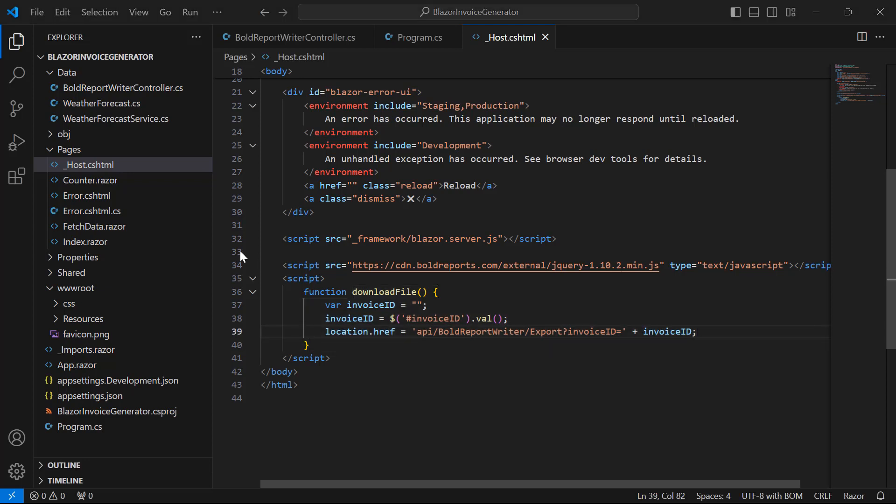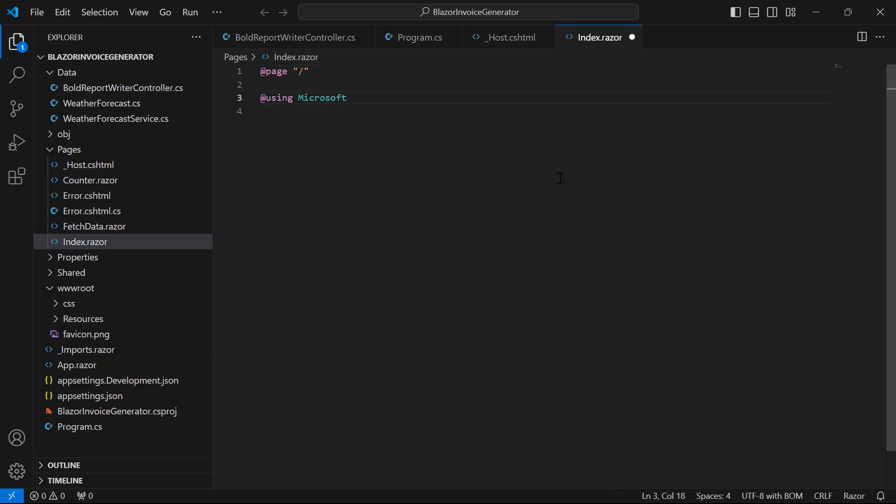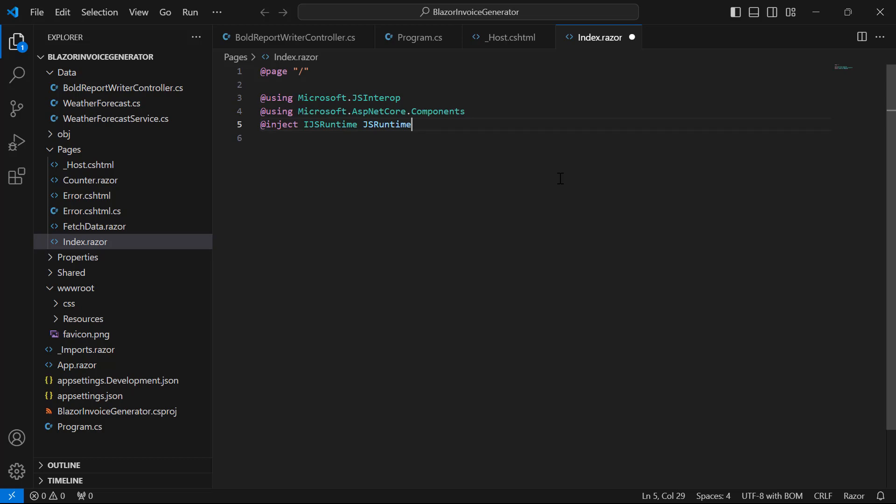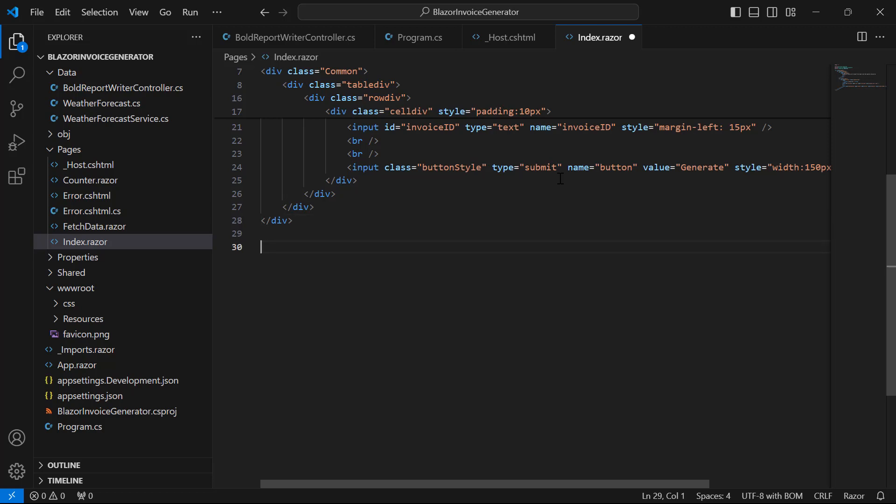Then, I open the index.razor file from the pages folder, add the code to inject IJSRuntime and invoke this javascript interop in the index.razor file. I already have the code to build this UI. I add the code. This code will let the text box enter the invoiceID and the generate button. Inside the code, I add the PDF report method. This code asynchronously triggers the client-side javascript method download file to initiate a file download.